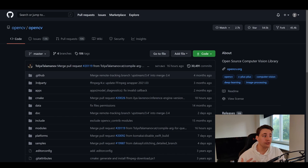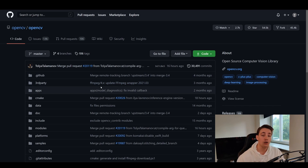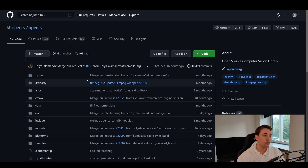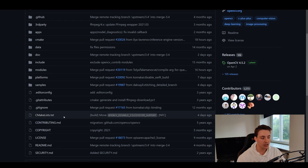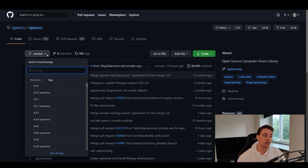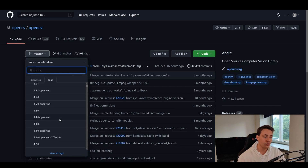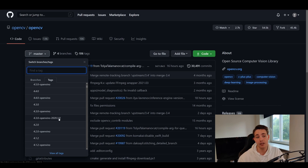First, we'll jump into the GitHub repository for OpenCV to download the source files. I'll link to everything down in the description, so just click those links to go to each installation page. We'll go into the tags to choose a specific version of OpenCV that we want to build from source files with GPU support.